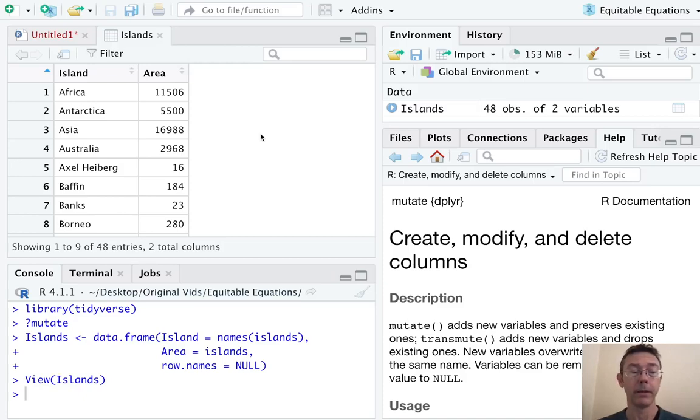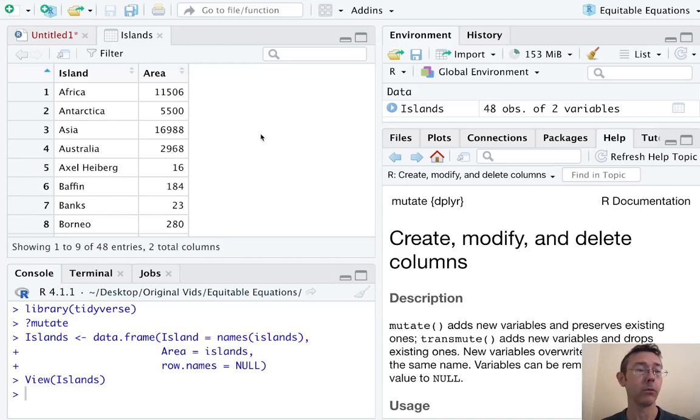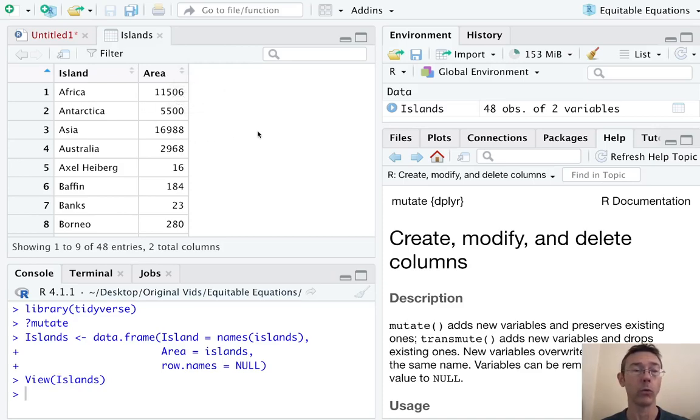Great. So we have 48 islands in this dataset. We've got the name of each island and we've got the area in square miles.